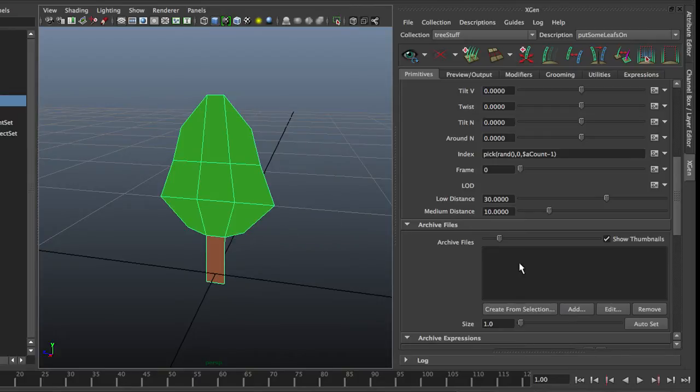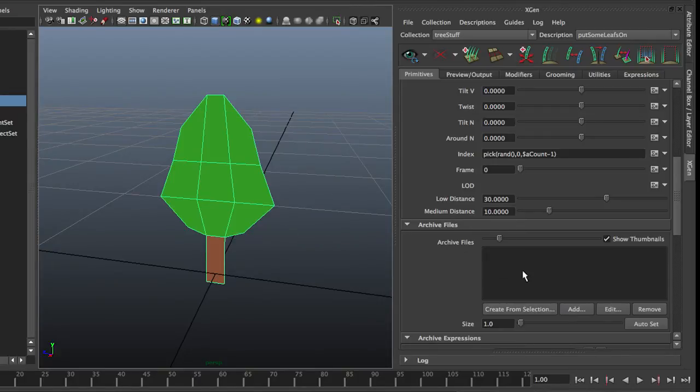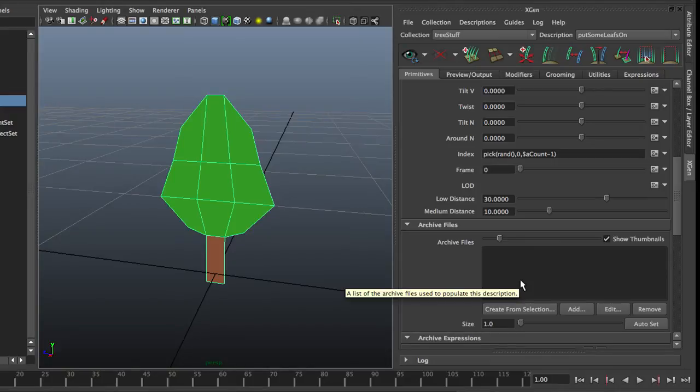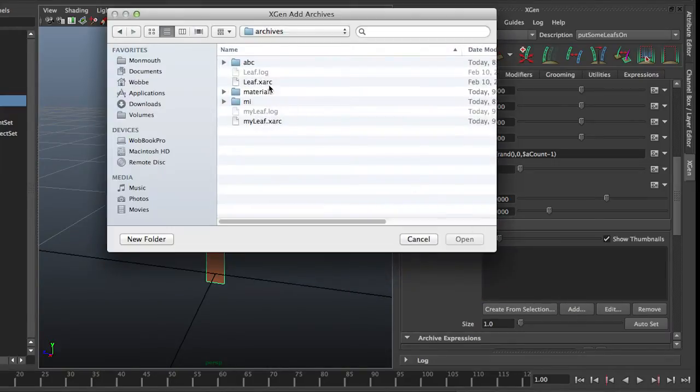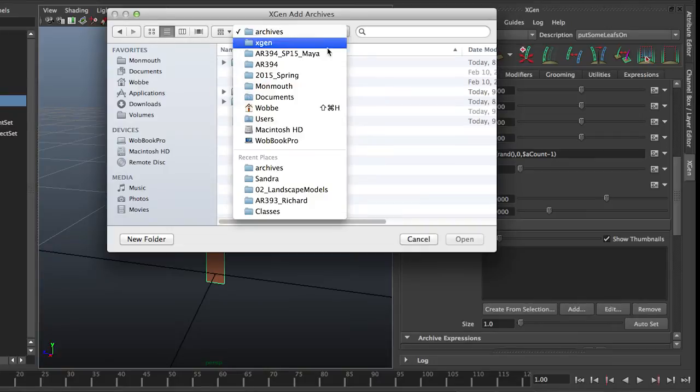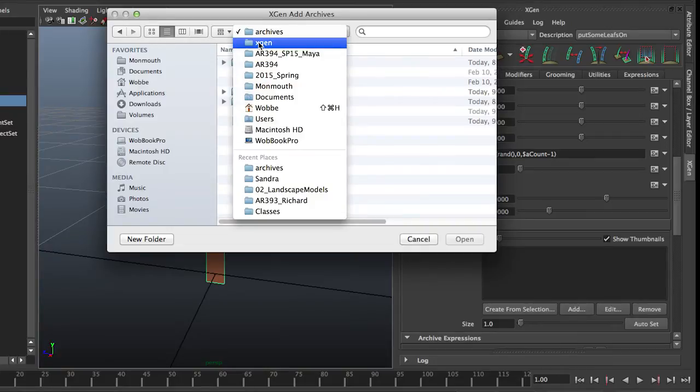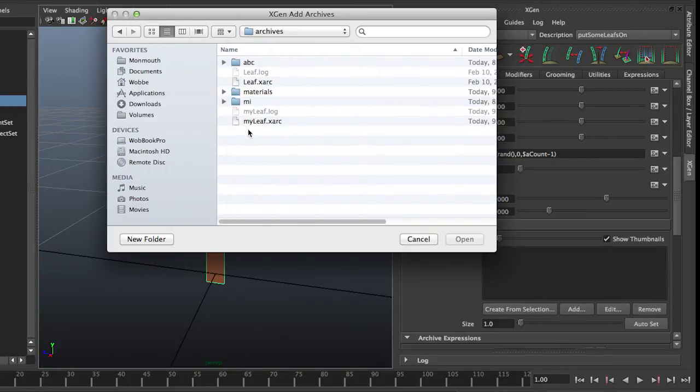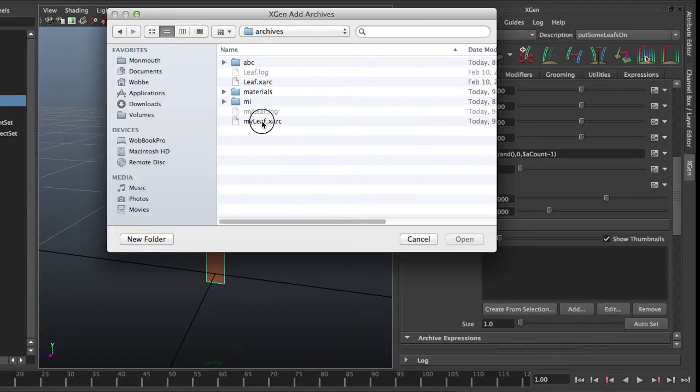And it does not appear in my archive list, which is kind of silly. It could have just added it, but you have to manually add. And funnily enough, you get the regular browser and not the Maya browser. It's in my project, in XGen, in archives. That's where I told it to put it. And it's my leave, that's the one I'm working with.